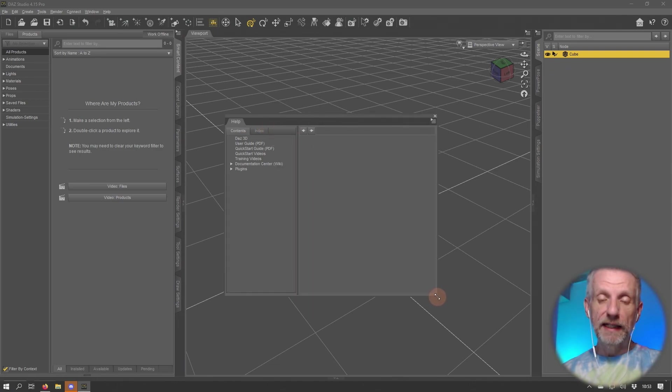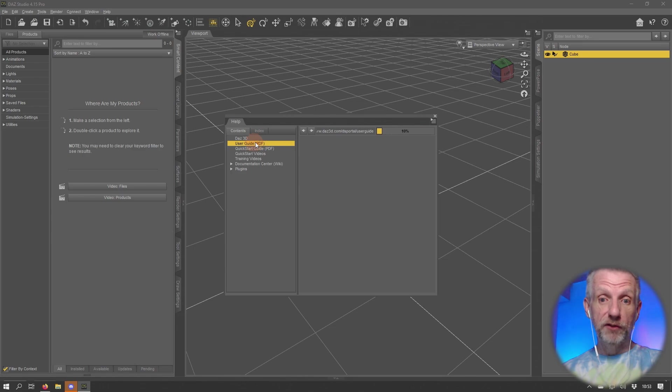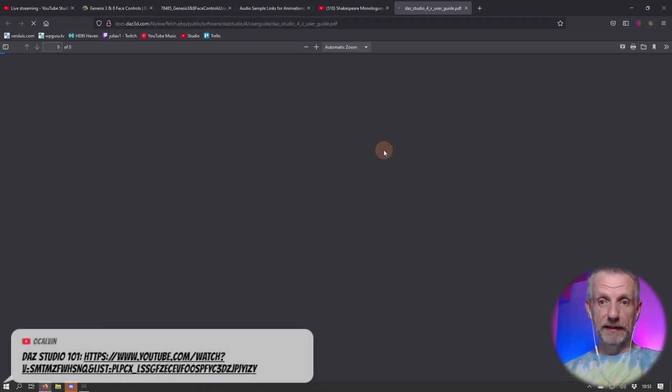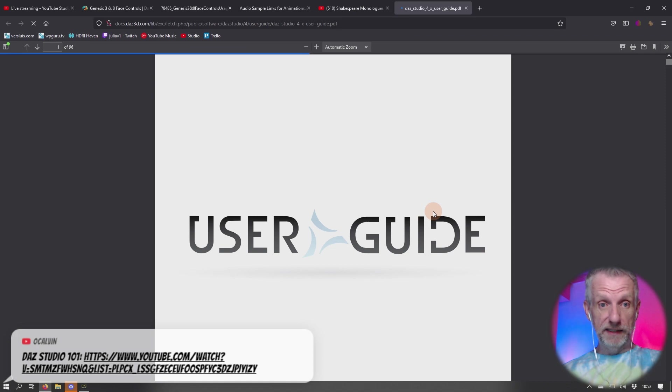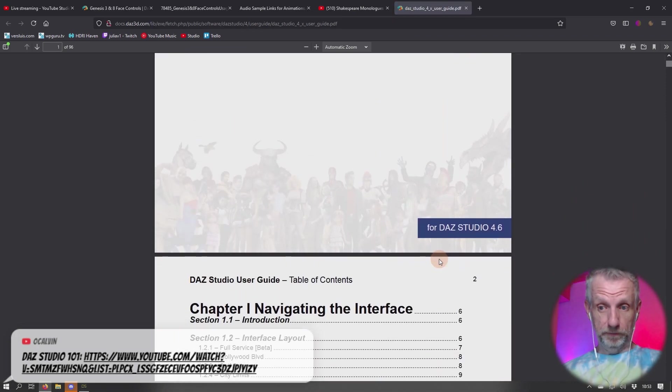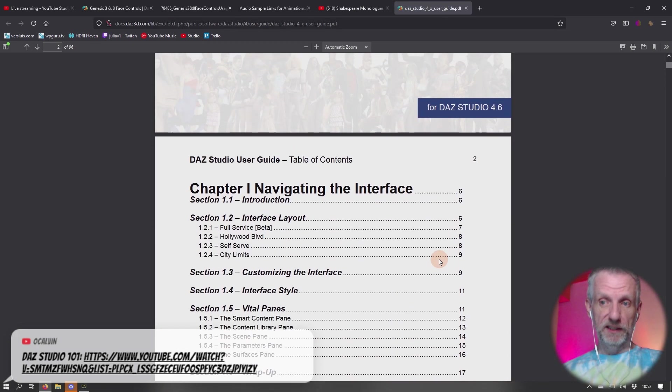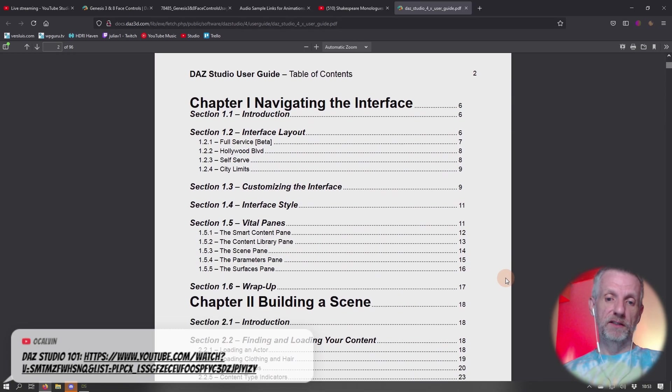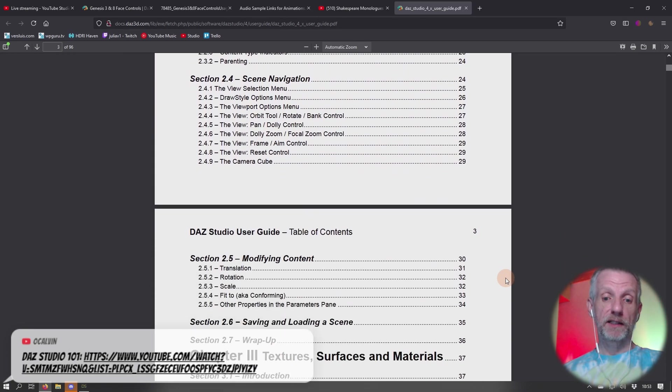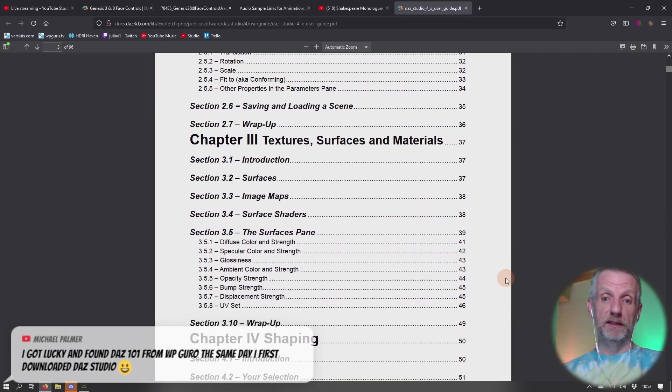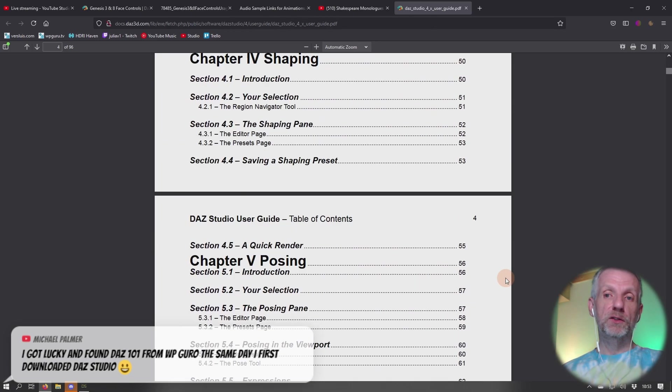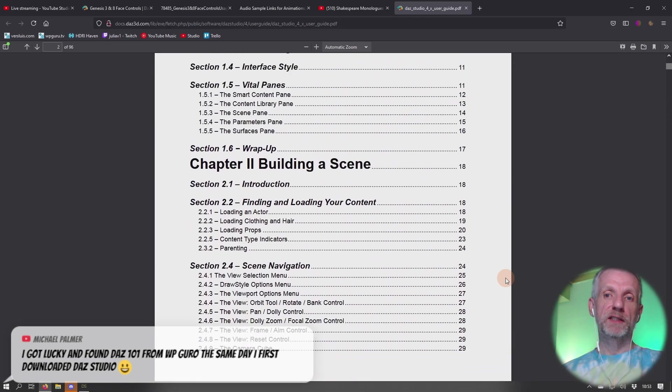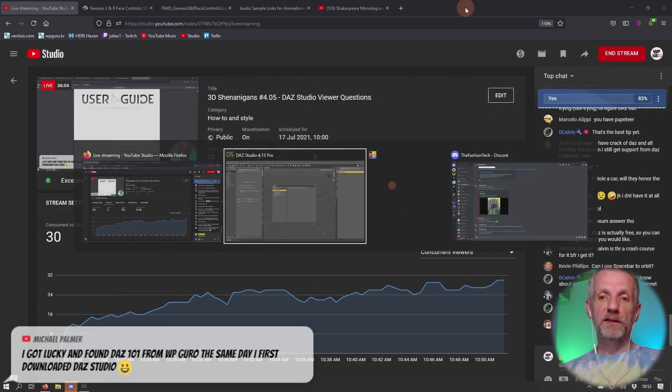It has links to a PDF user guide. Believe it or not, if you click that, it opens and gives you a 96-page user guide for DAZ Studio. This is for version 4.6, but the interface and layout hasn't actually changed all that much, so it will get you started if you're more into written instructions. This is highly beneficial.